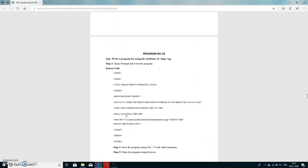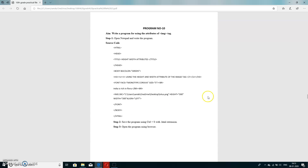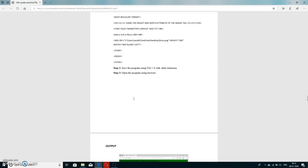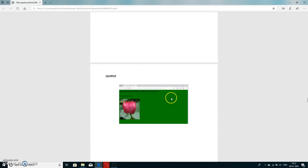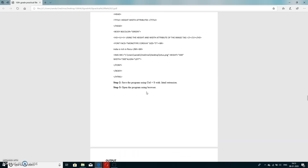Next program: write a program using the attributes of the image tag. For an image we can set the source (src), width, height, and alignment. The image source is the most important element — it specifies where the image is picked from. The output displays the image at the specified width and height, centered on screen, with the body background color set to green.